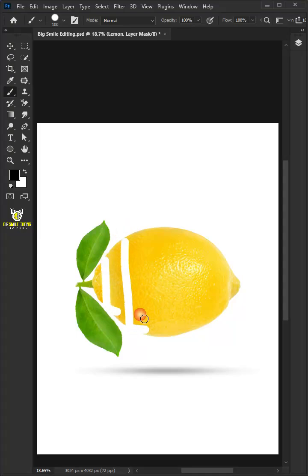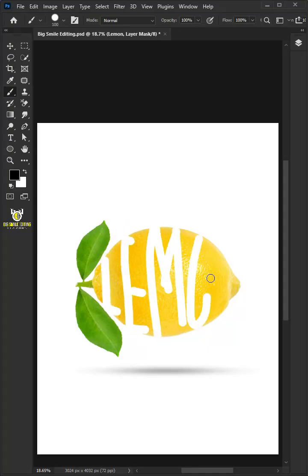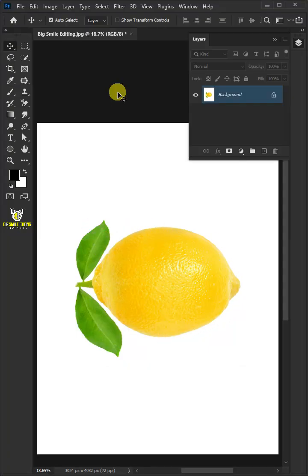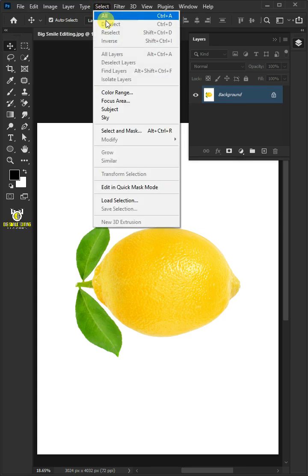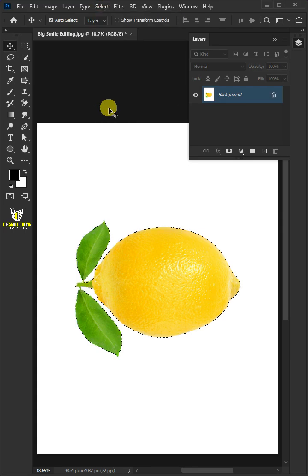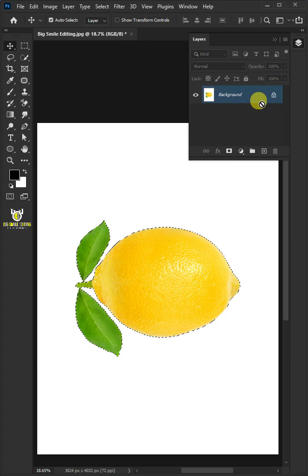Today I'm going to show you how to create a lemon text effect in Photoshop. First go to Select and Subject. Press Ctrl+J to cut the lemon from its background.